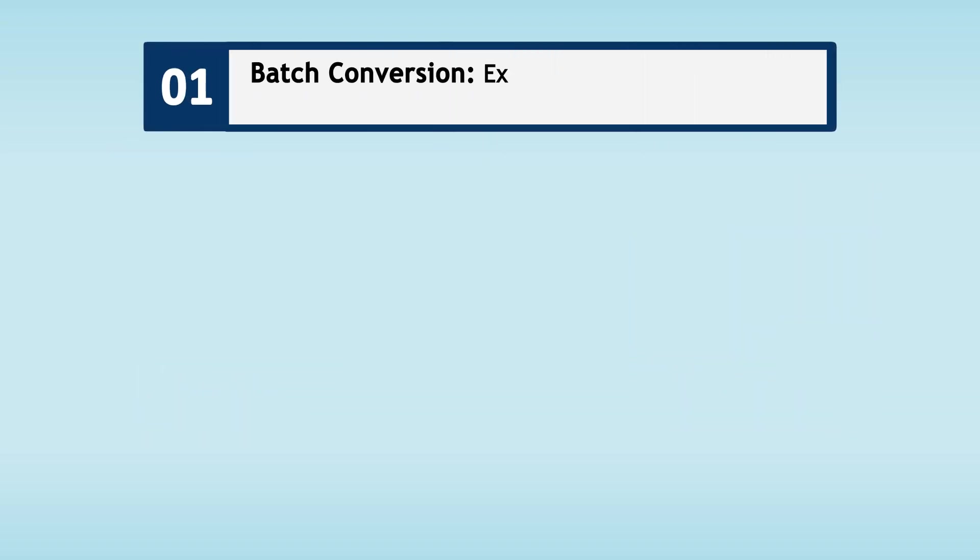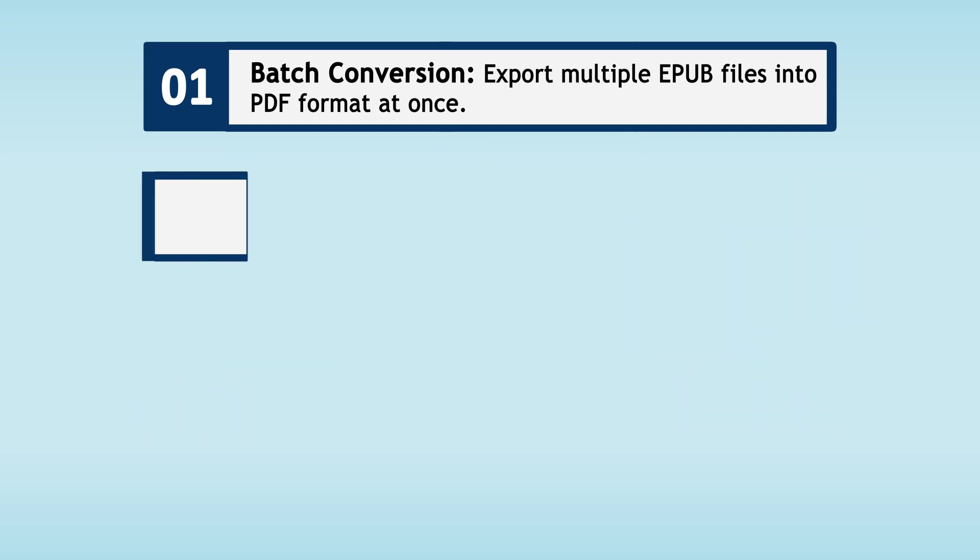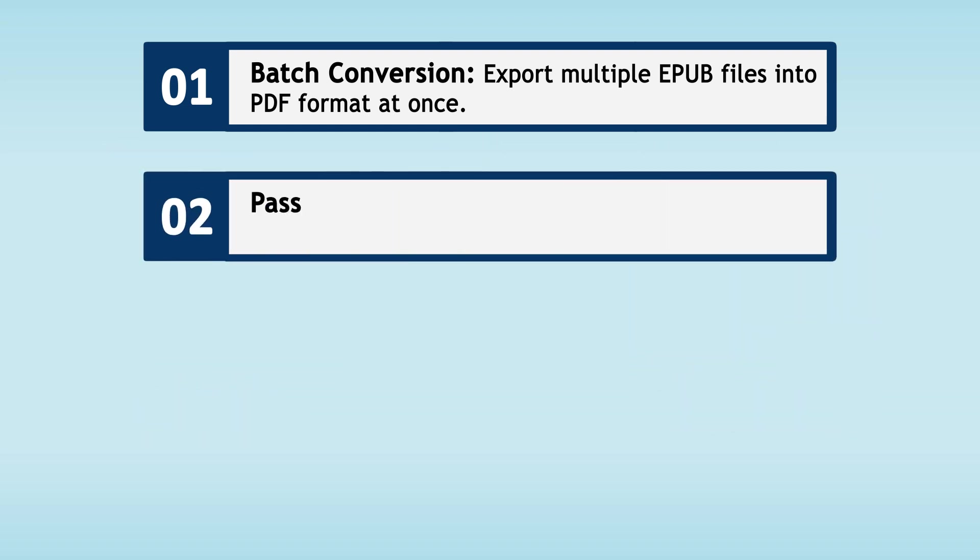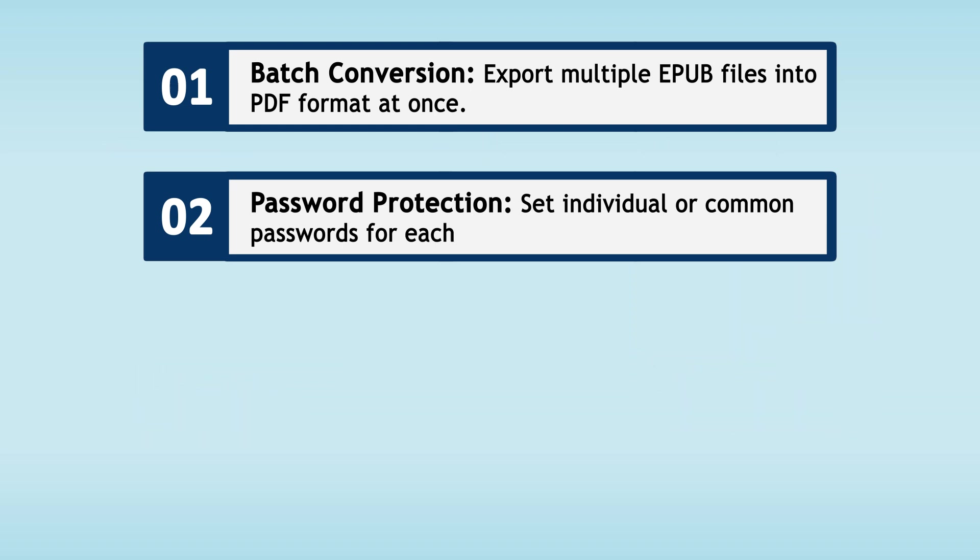Batch Conversion: This feature allows the user to convert multiple EPUB files into PDF format at once. Password Protection: Users can set a password for each EPUB file either separately or apply a single password to all files.